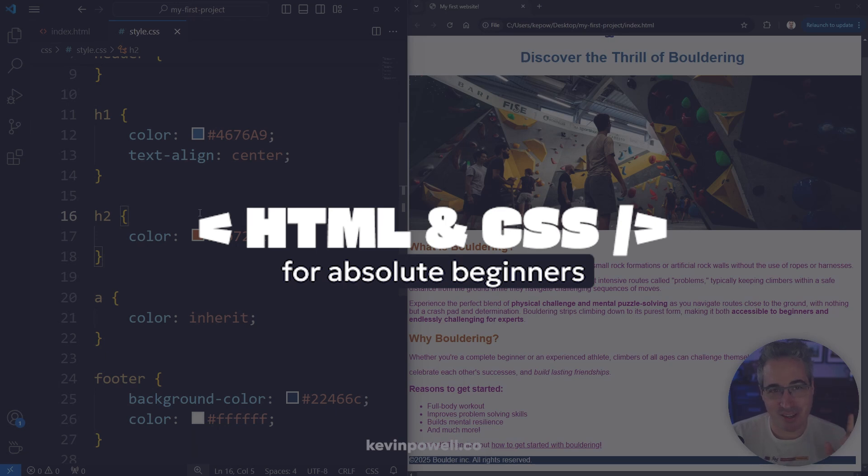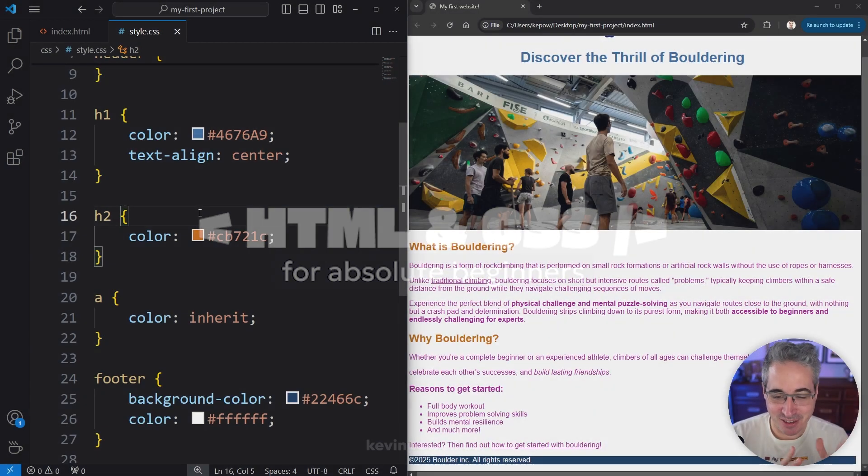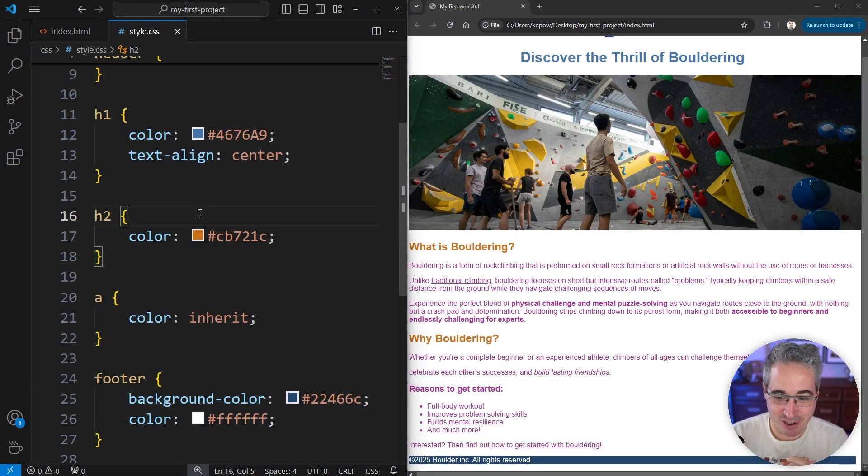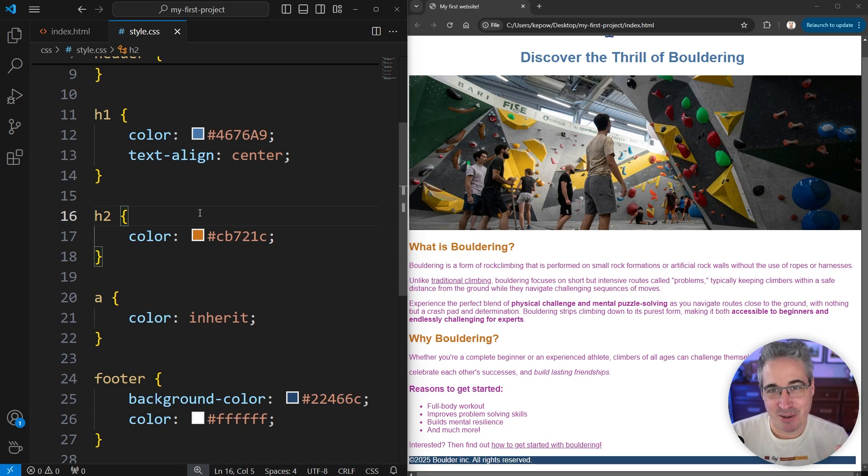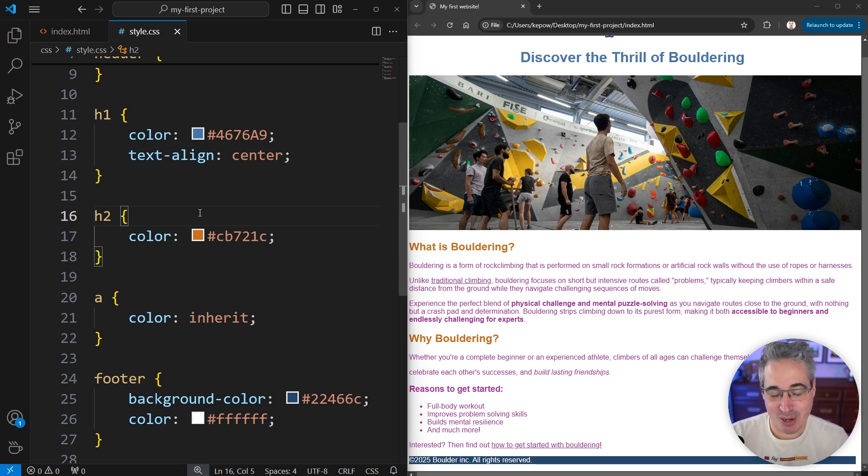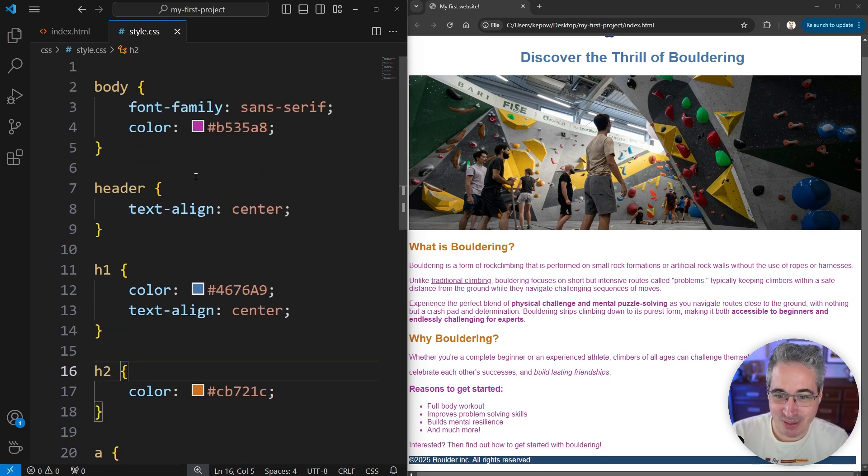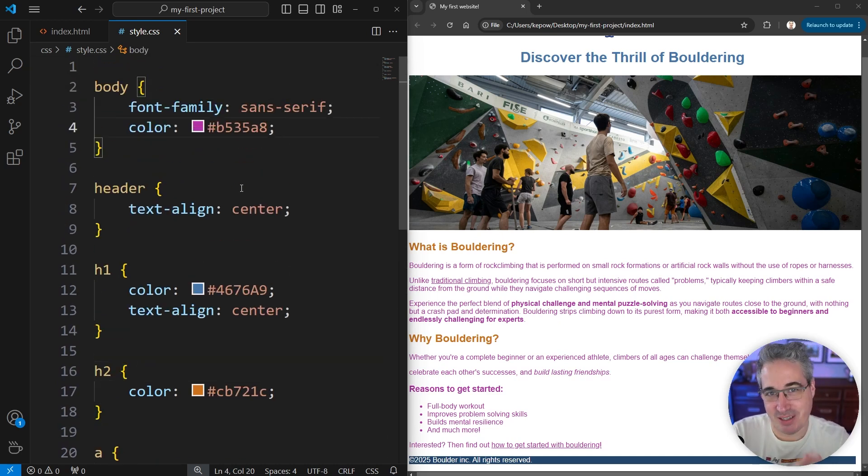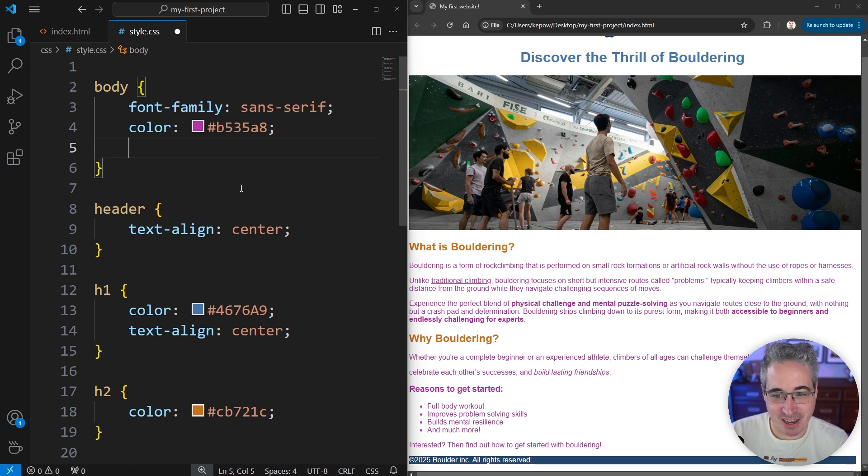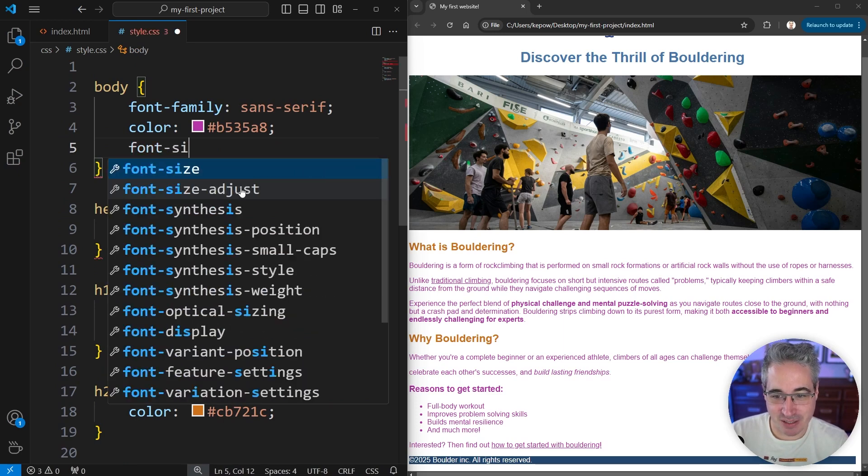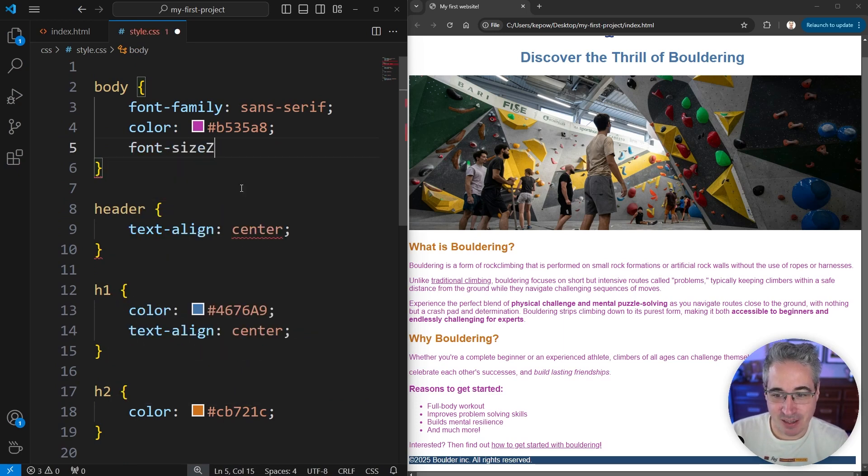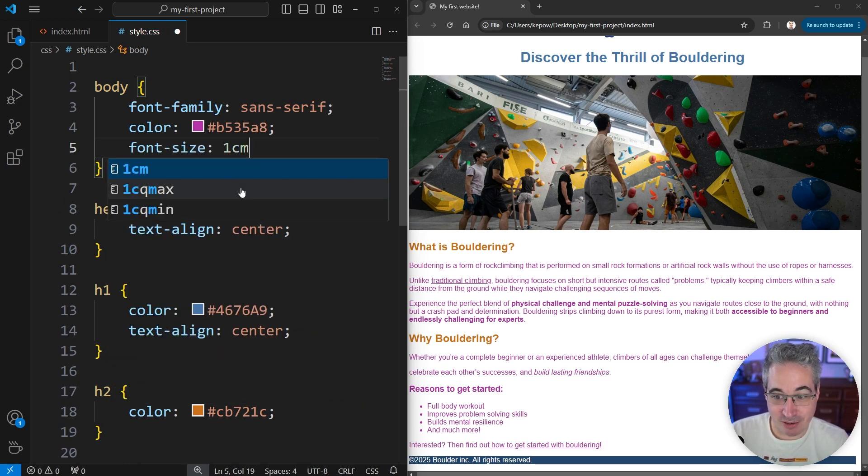So this lesson's about font sizes. Font sizes are a simple thing but they open up a bit of a can of worms because they open up length units in CSS. We have lots of available length units to us. For example, let's just do it here so we see it and the big impact this can have. I could say the font size is one centimeter.